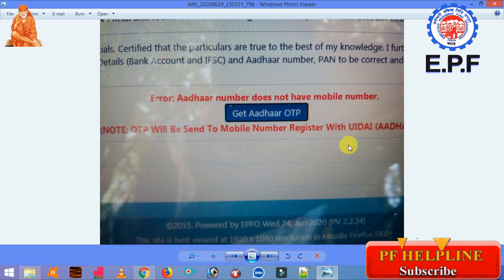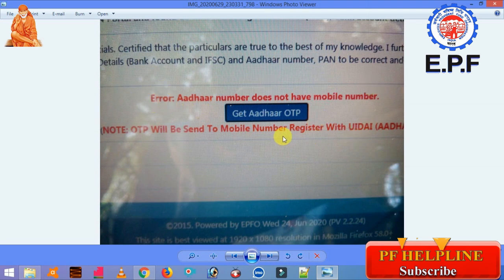Now let's see if they have a PF amount. We need to have our Aadhaar card and our mobile number. But if the mobile number is not registered with Aadhaar, or if the Aadhaar does not have a mobile number linked, you will get an error and you cannot download the Aadhaar card online.